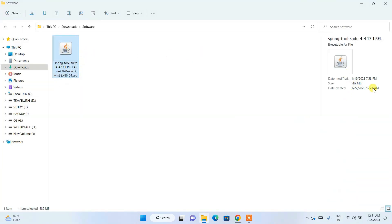Let's minimize the browser and go back to the download directory. The file is already downloaded — the file size is 582 MB, so it's quite large and you'll need sufficient bandwidth to download it.